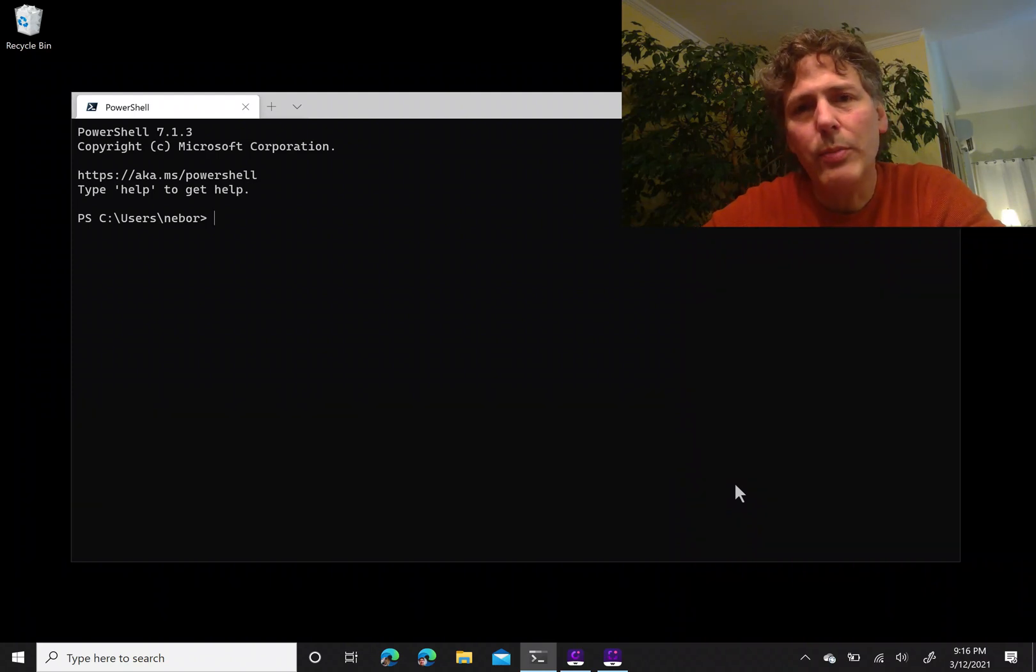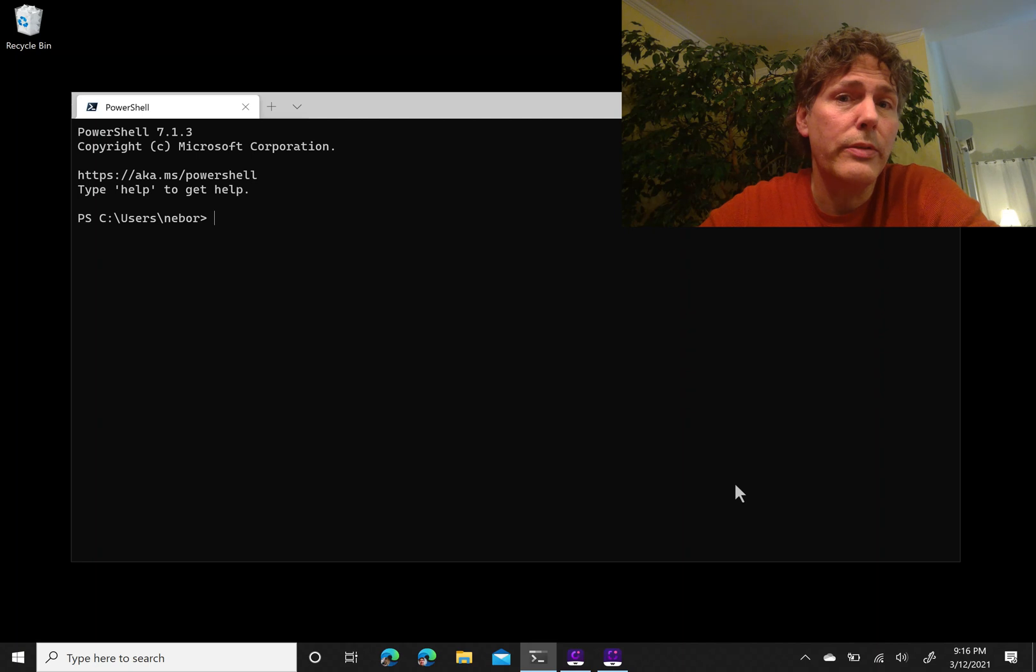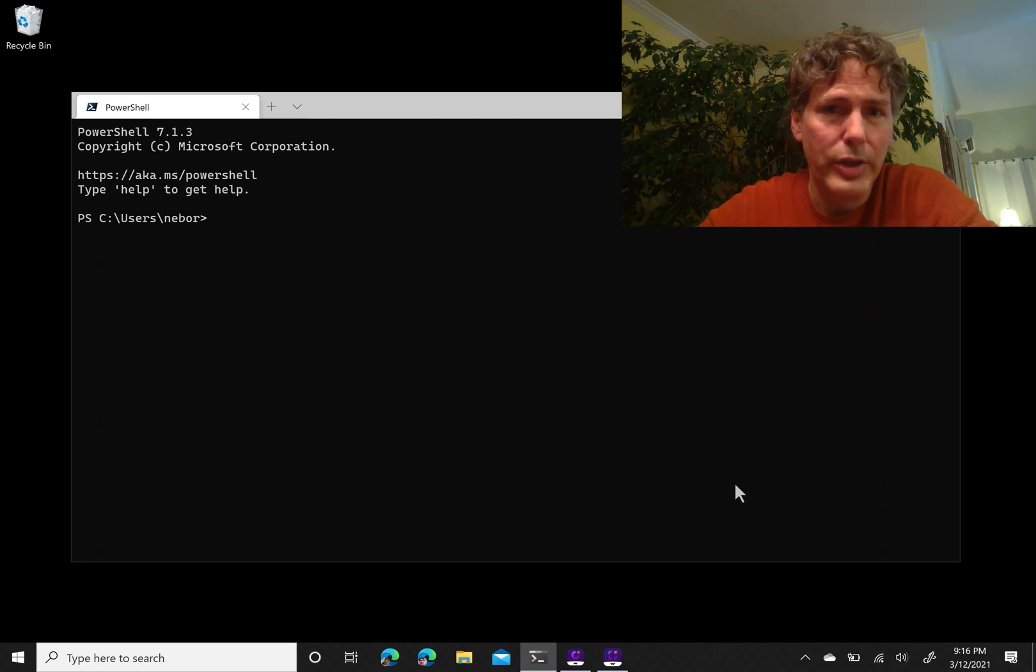Hi, my name is Nick Borson and this is the first in a series of videos called Learning to Program in PowerShell.